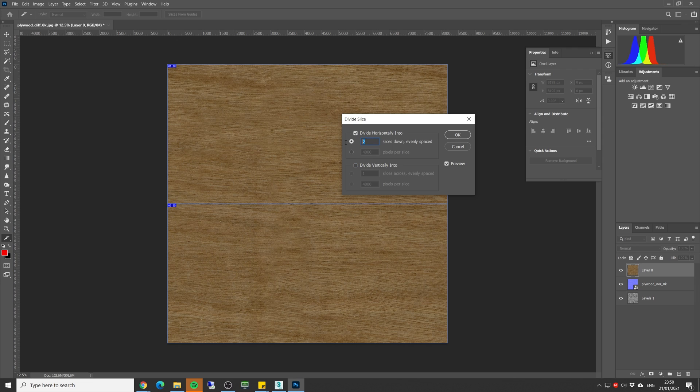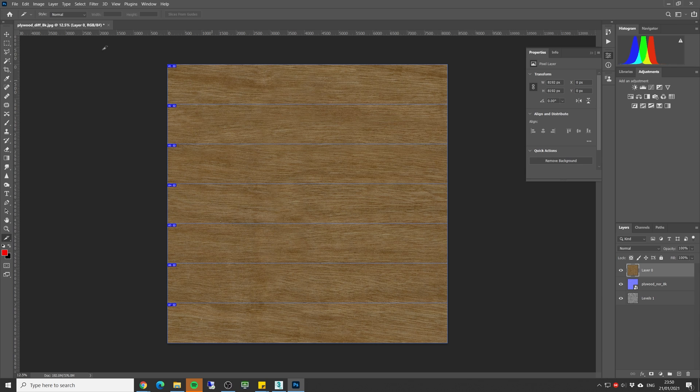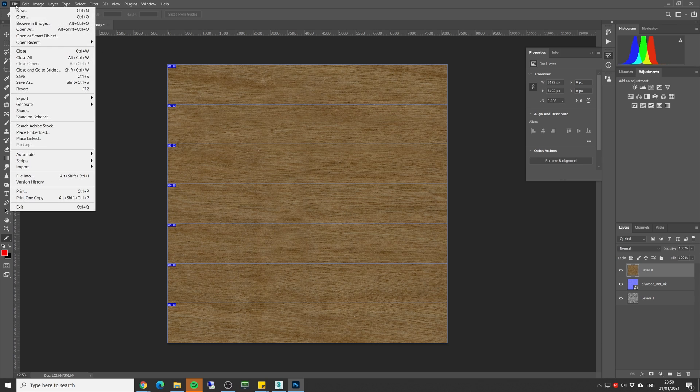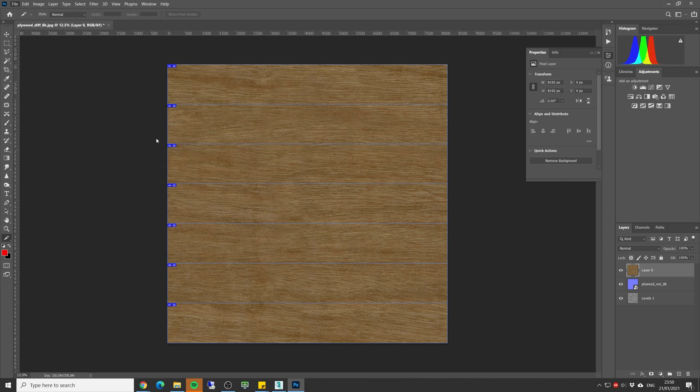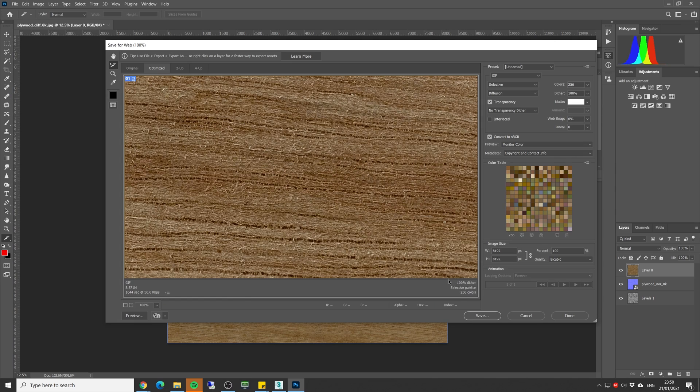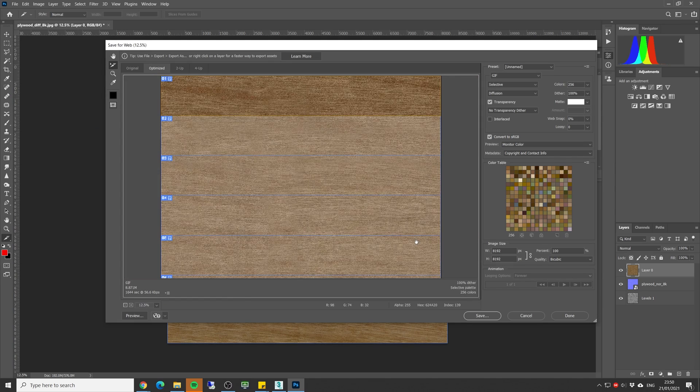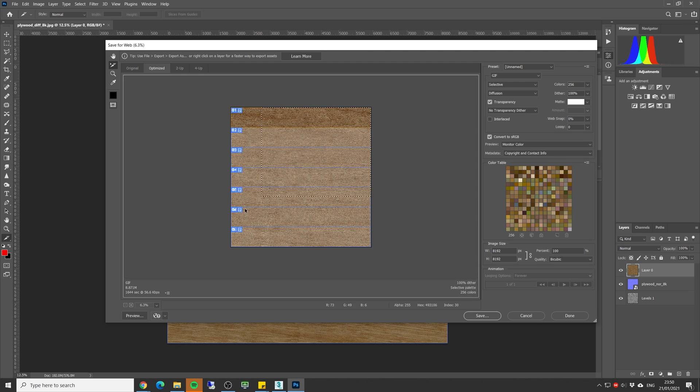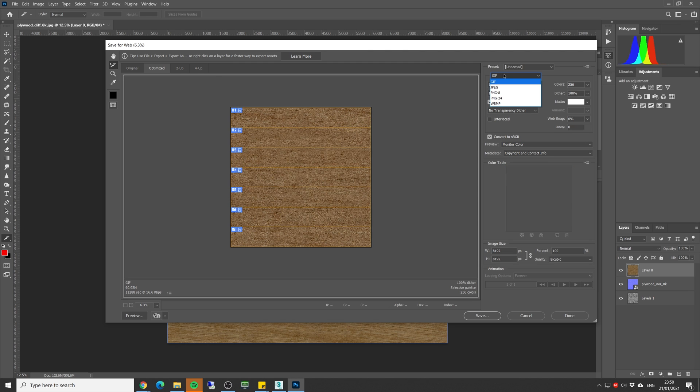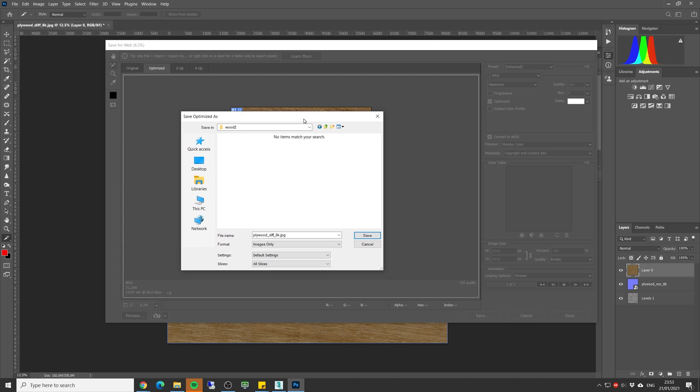Now let's right click, select divide slice, and in here we can define if we want to do horizontal slices or vertical. For now we're gonna go with the direction of the wood, so let's make five, seven. I think seven could work nicely. And now let's go to file, export, save for web. Let's zoom out so you can see all the slices.